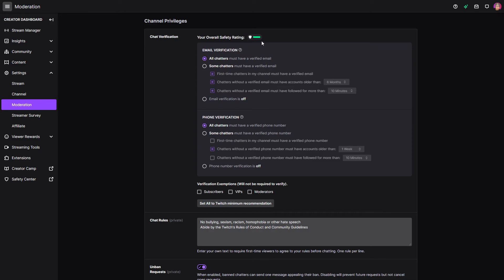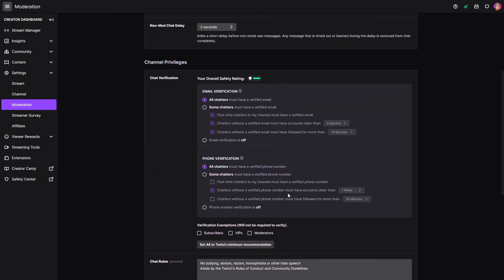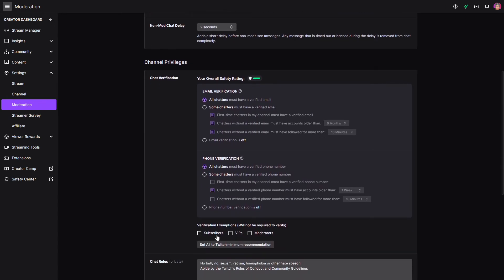As you can see, Twitch has this little safety rating here. This looks like the safest version of it. You could also exclude particular things here.